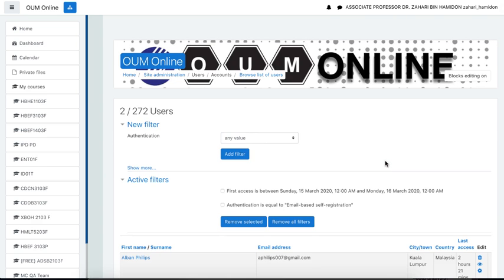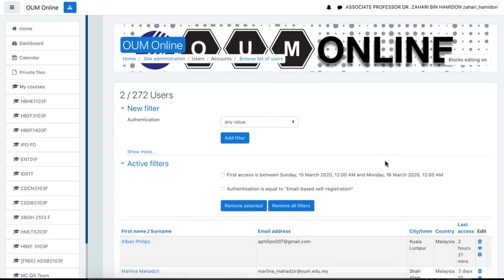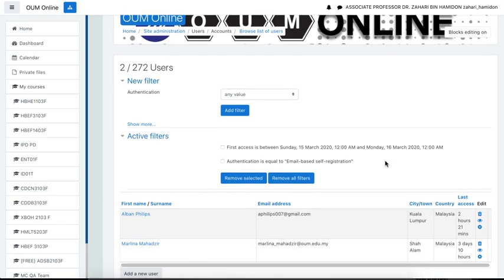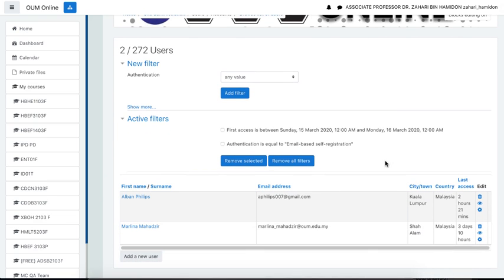So now I can see there are two users that register through self-enrollment through email registration. These are the only two users within that two days.